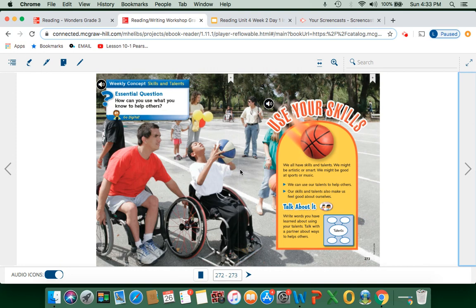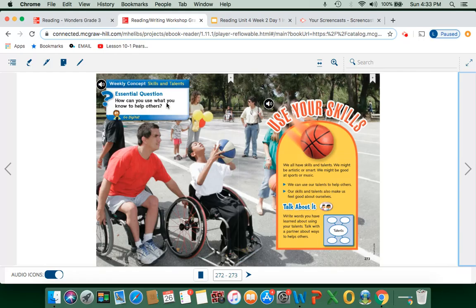Now we're going to take a look at our story for this week in our ConnectED book, keeping our essential question in mind: how can you use what you know to help others? It says, use your skills — we all have skills and talents. We might be artistic or smart, good at sports or music, and we can use our talents to help others. Our skills and talents make us feel good about ourselves. You might be great at video games, sports, baking, or drawing, and you can use those skills to help someone else learn as well.